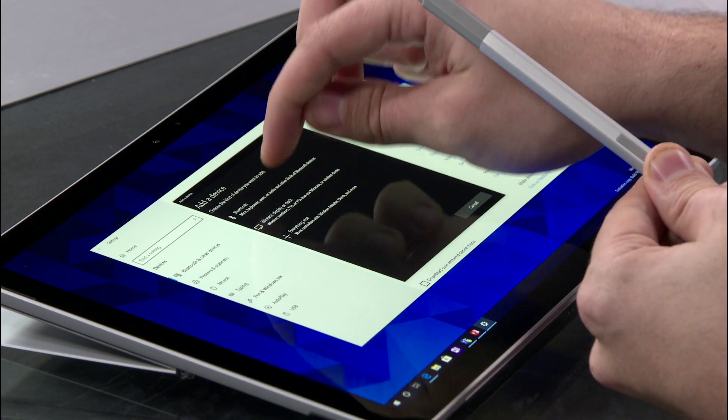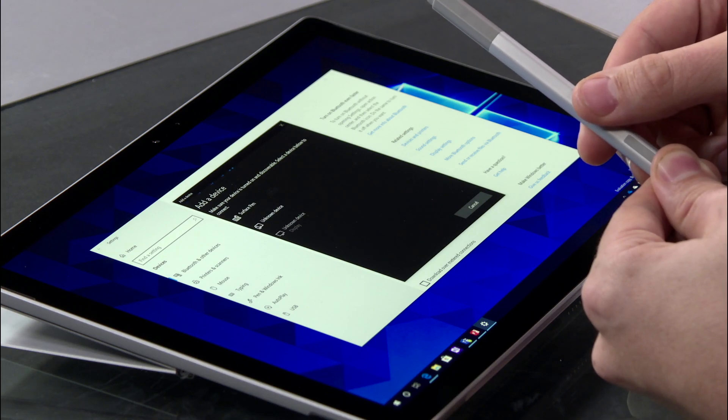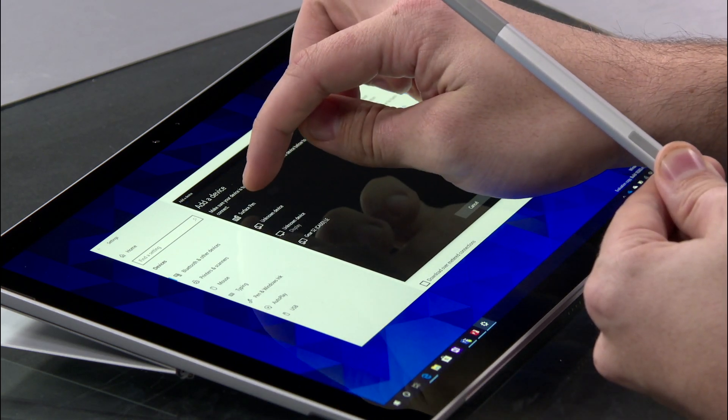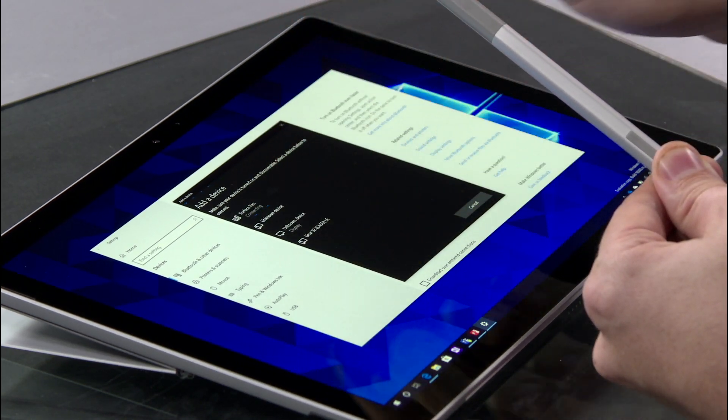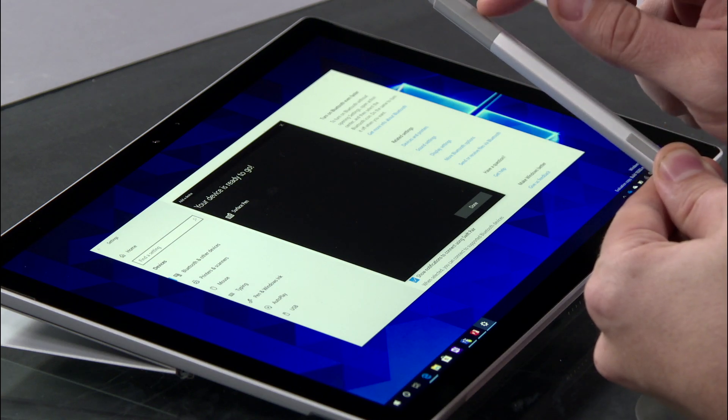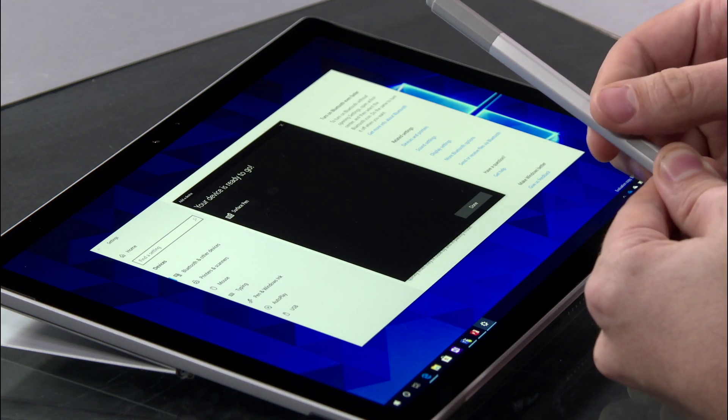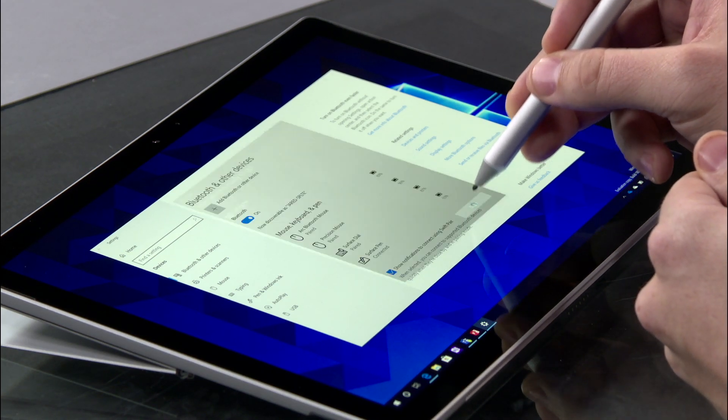So I'm going to select Bluetooth in Windows 10, and you'll see my first option is that Surface Pen. It's important you do this not with your colleagues, but alone, so that you can tell the difference between your pen and others. Now you'll notice the light has stopped flashing and my Surface Pen is now paired.